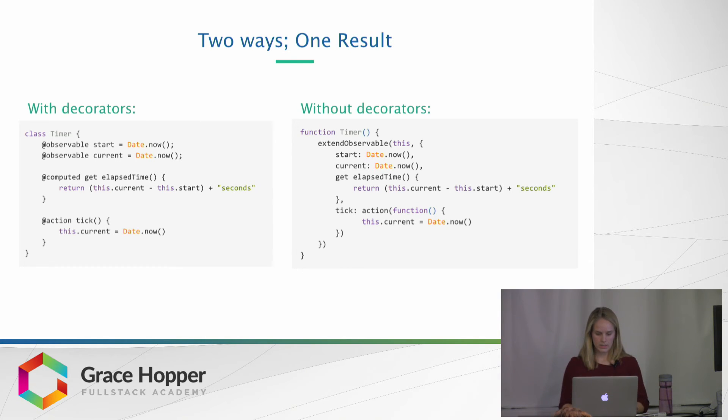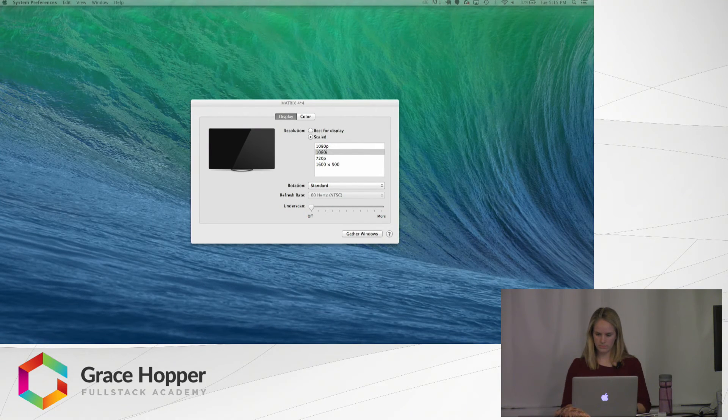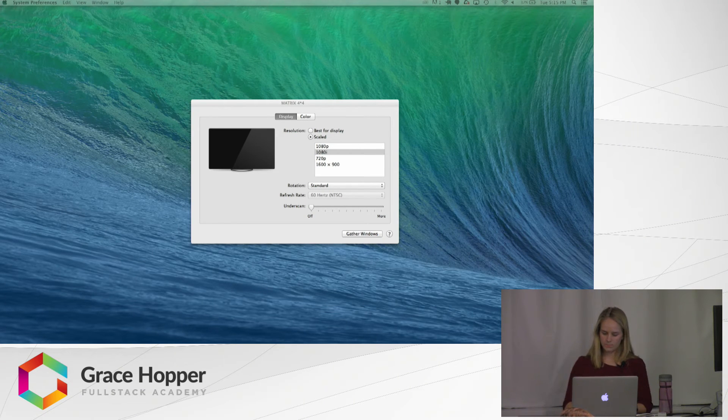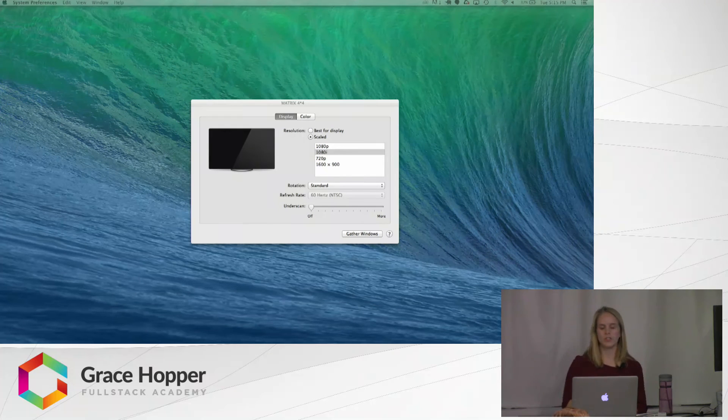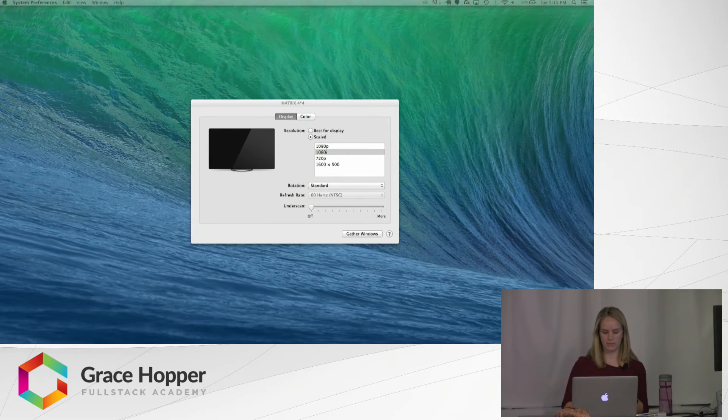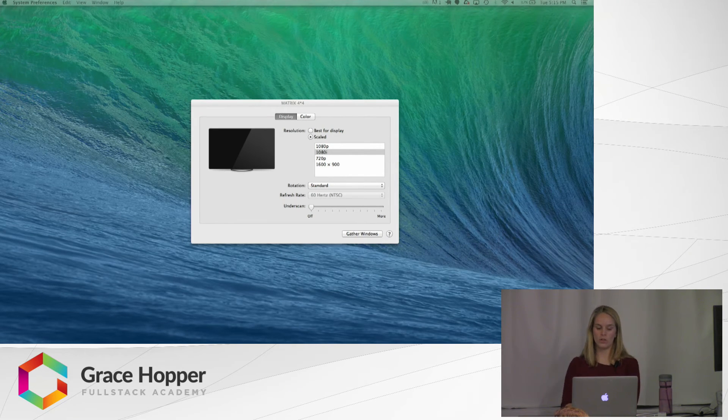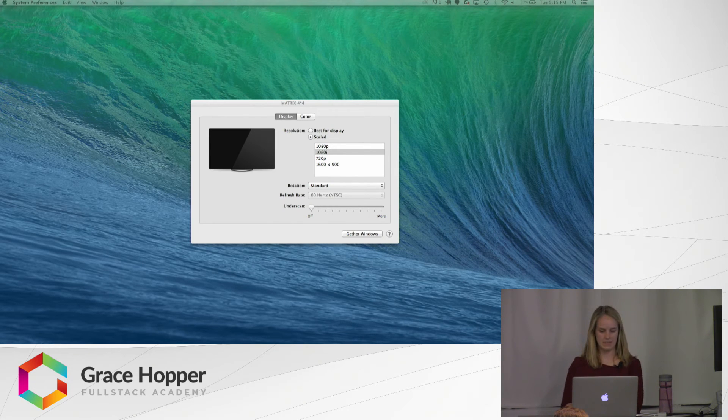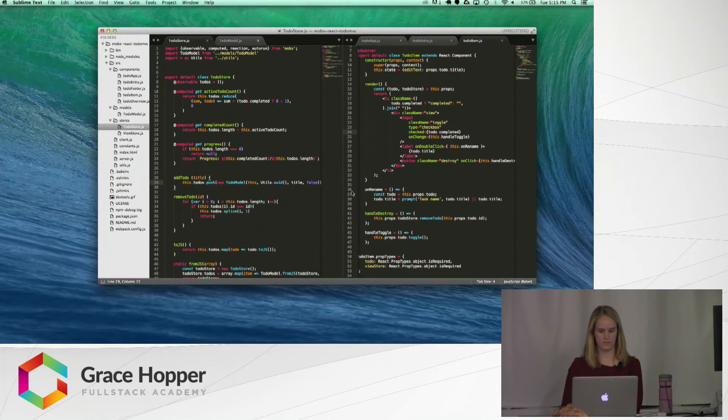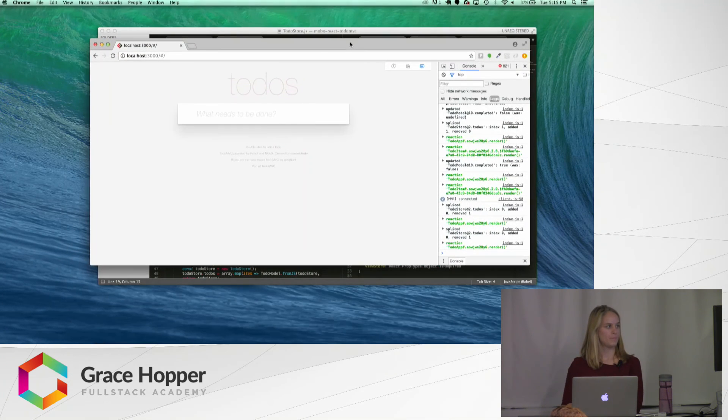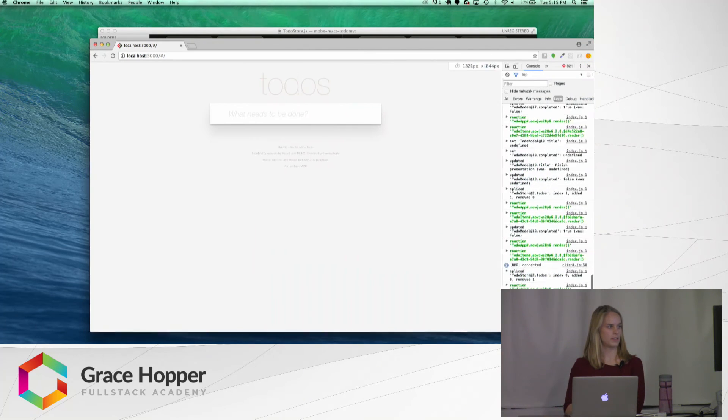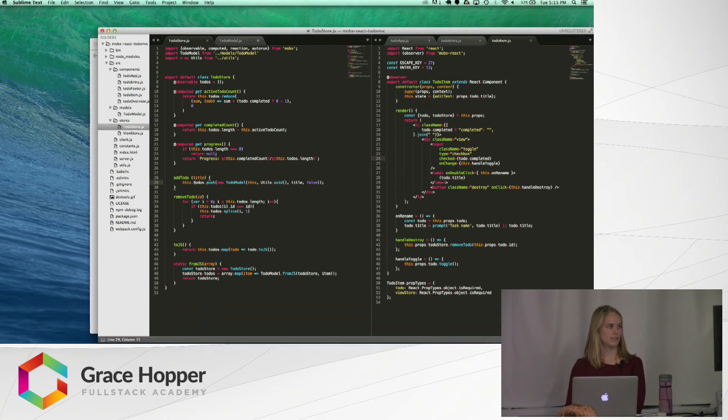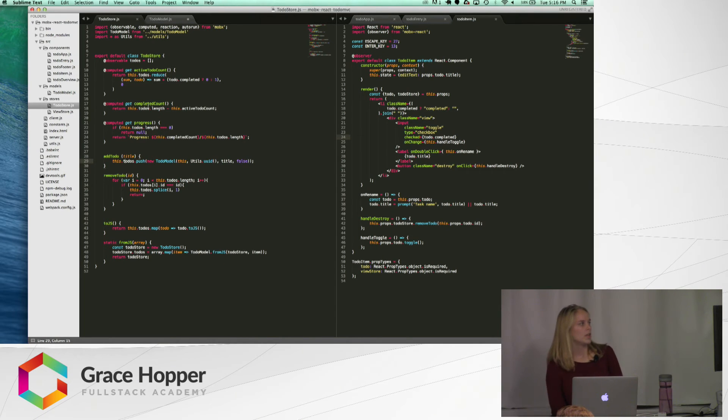But, let me show you an example. So, here we have a to-do app. It looks a little bit like this. So we have this to-do app, and this is the code. Is that visible? So,